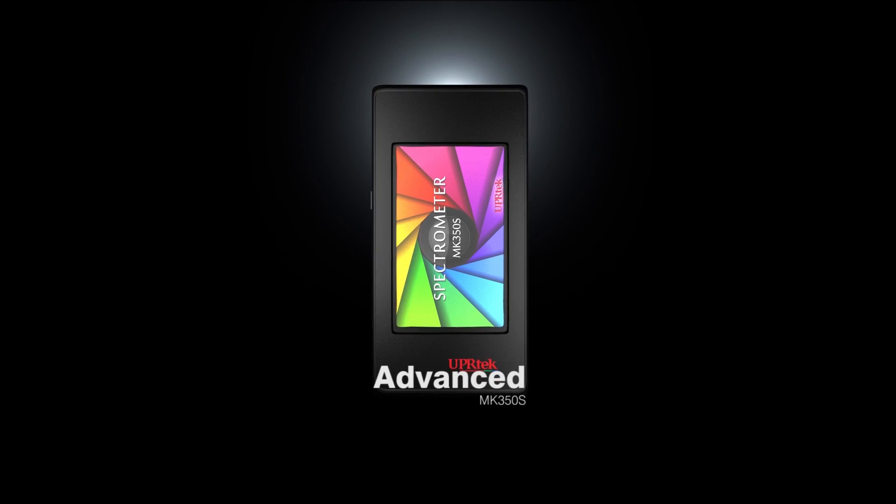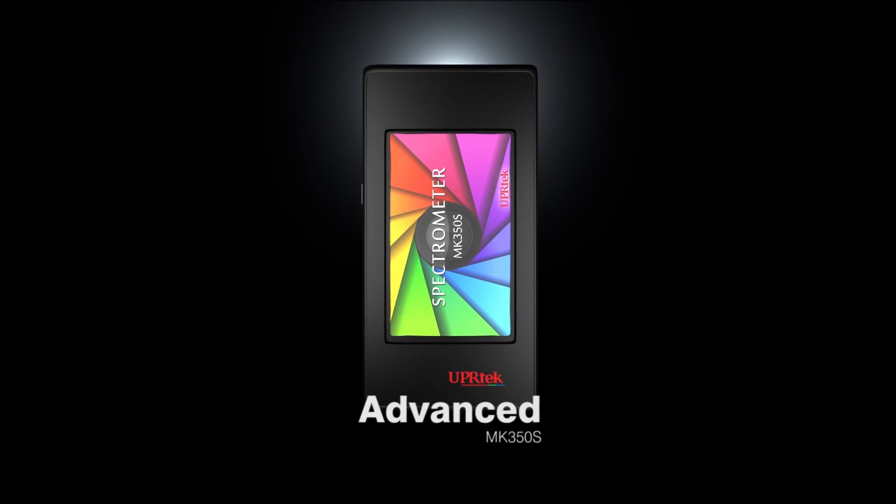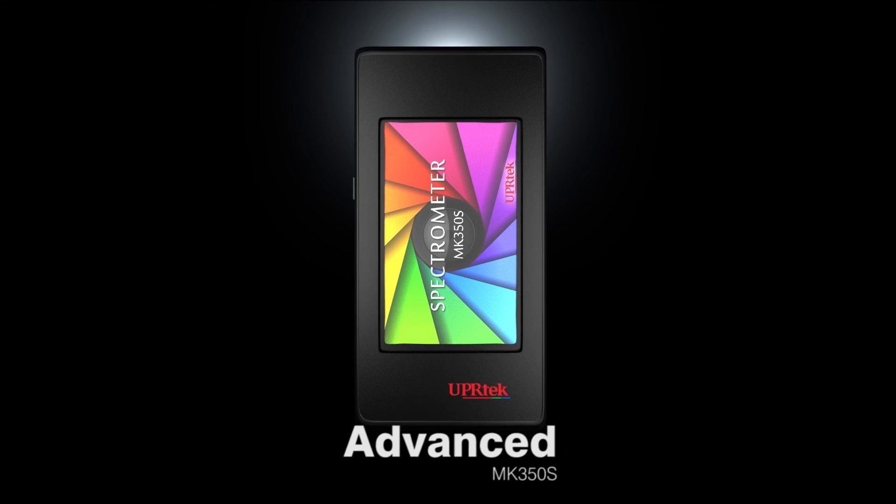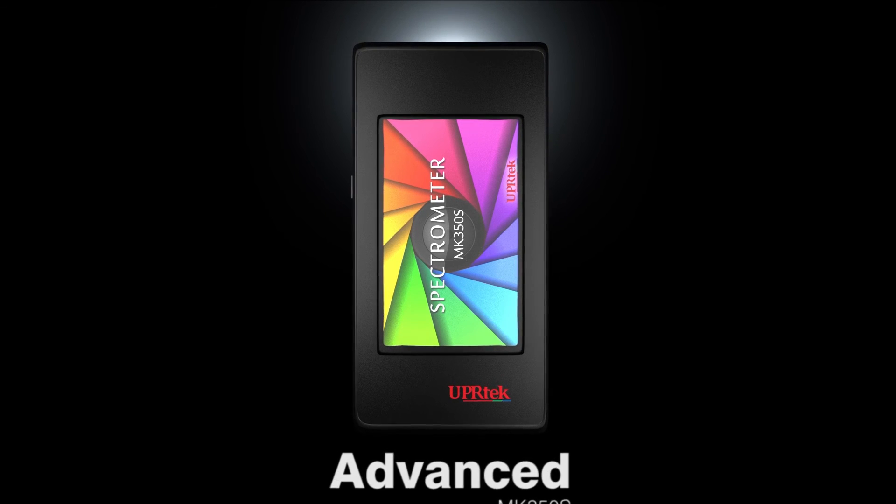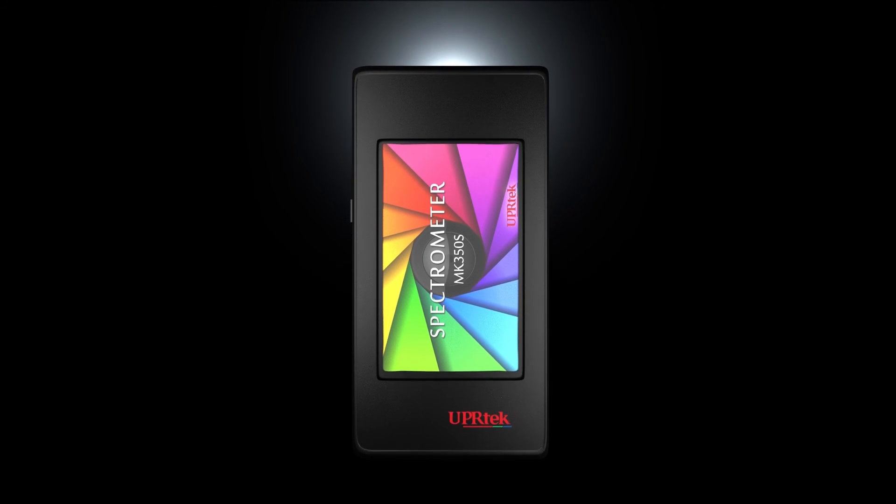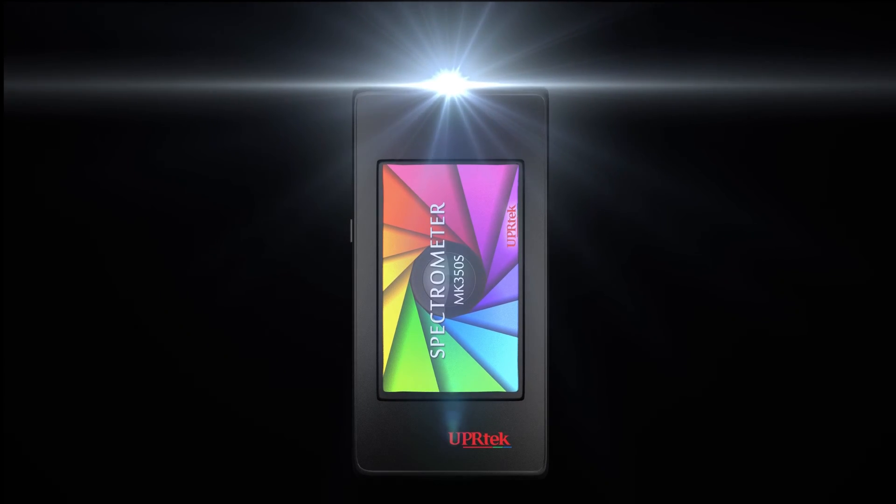Hello, it's the advanced MK350S LED meter by UPR Tech, a precision all-purpose device for testing and validating LED light color and quality.